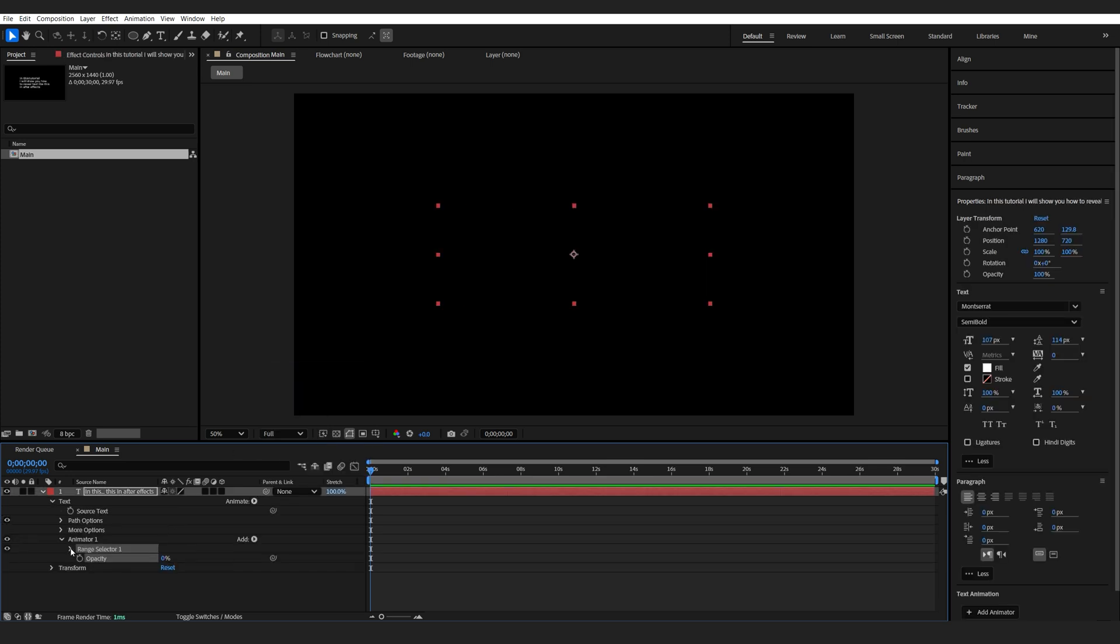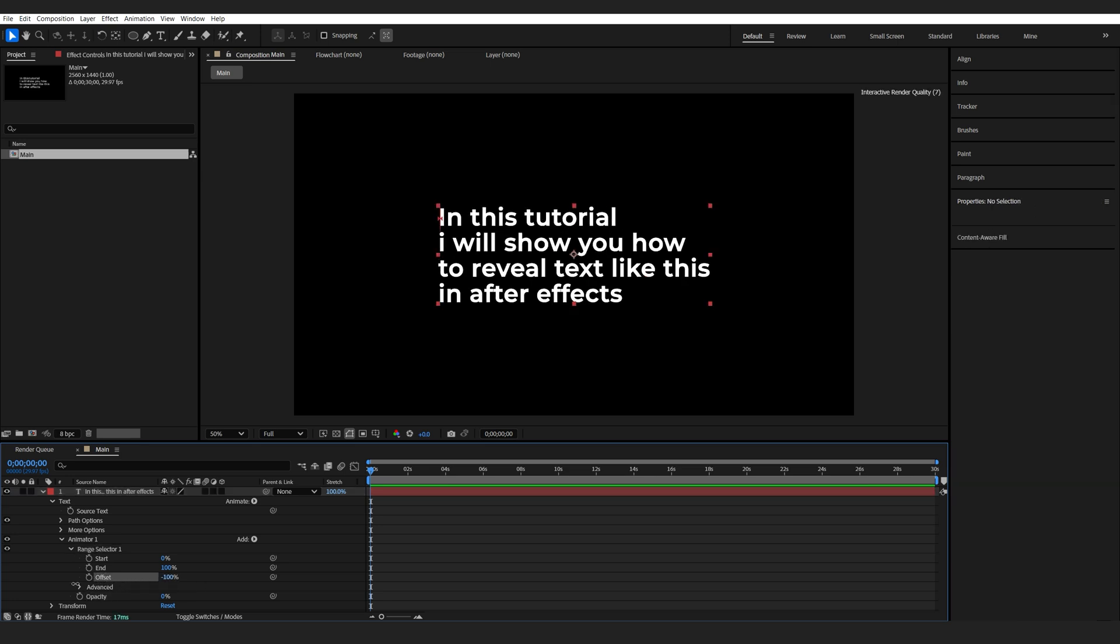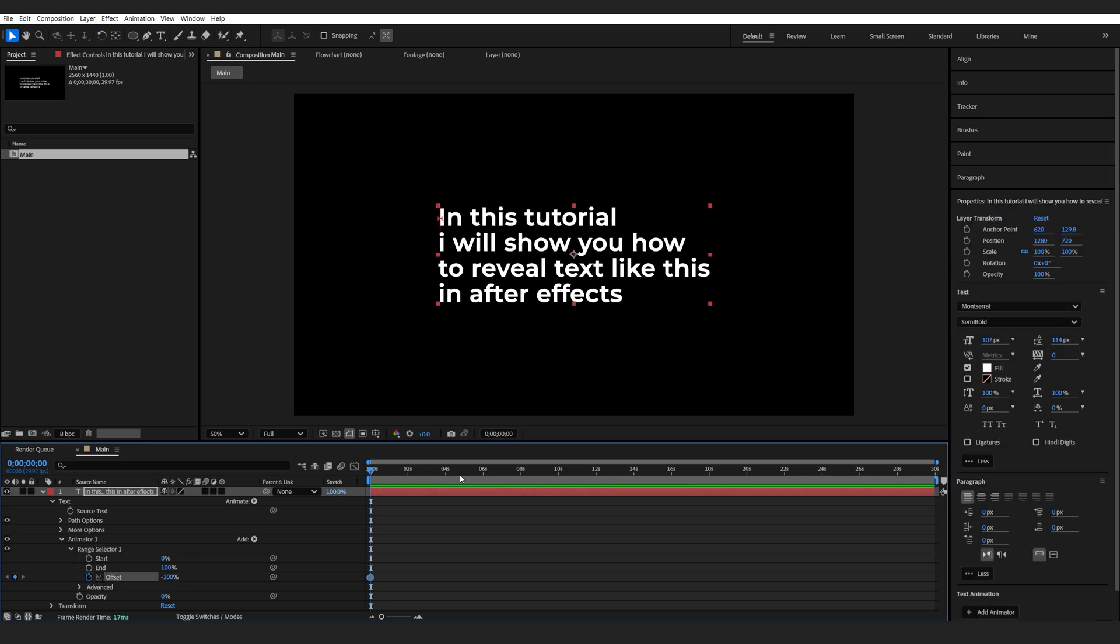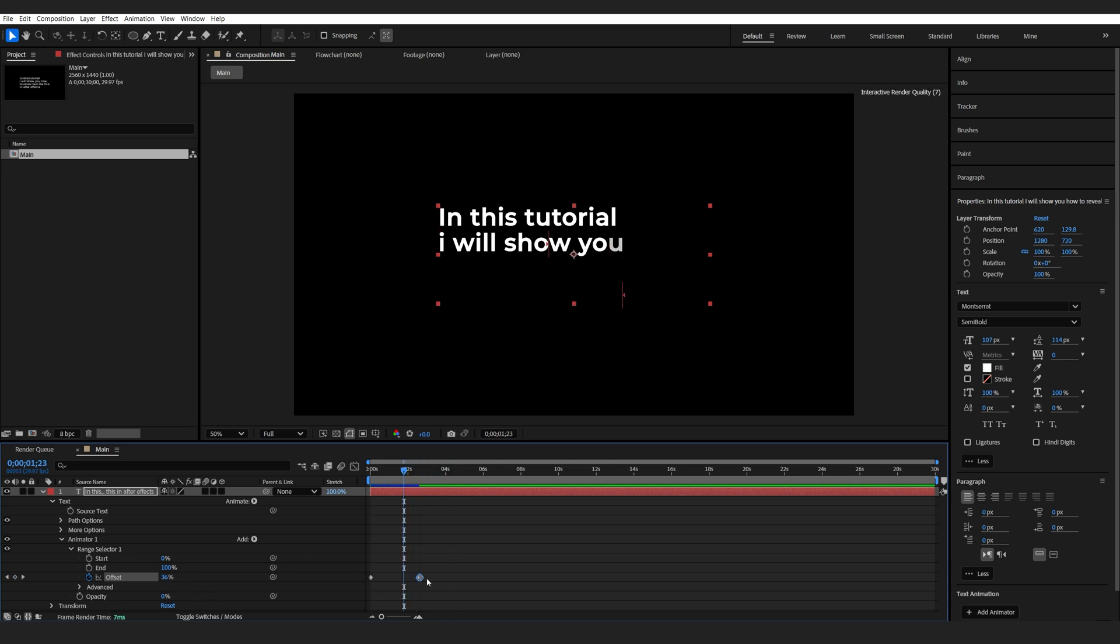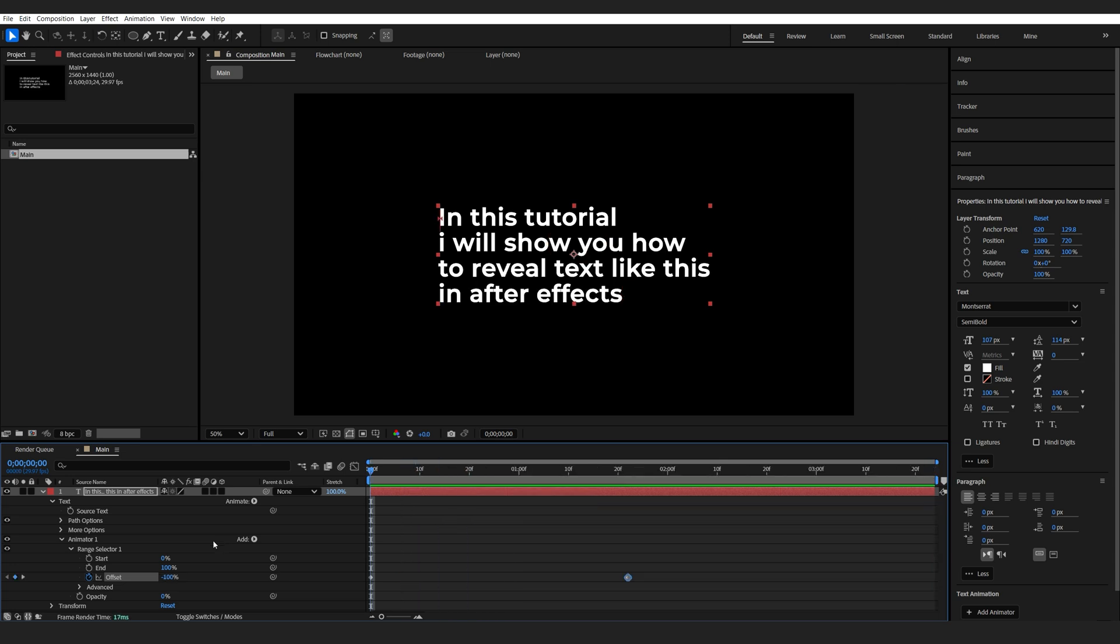Go into Range Selector and animate the offset from minus 100 to 100. Let's go to about 2 seconds long here. And I'm just going to zoom in here.